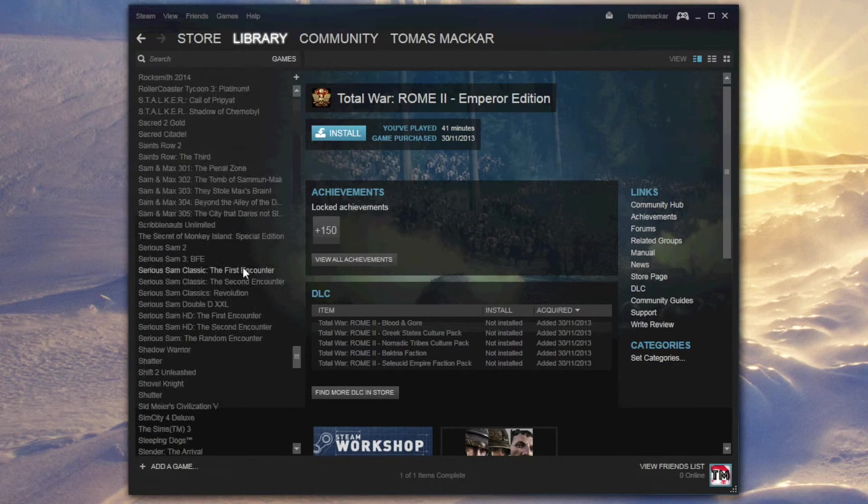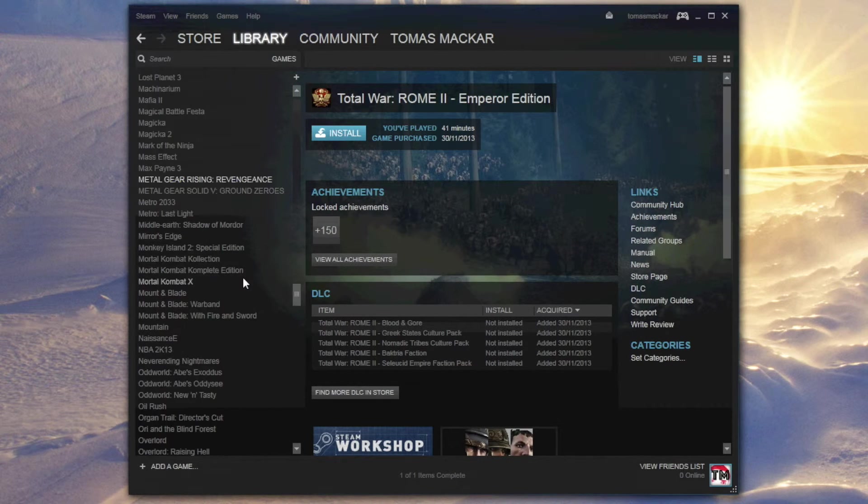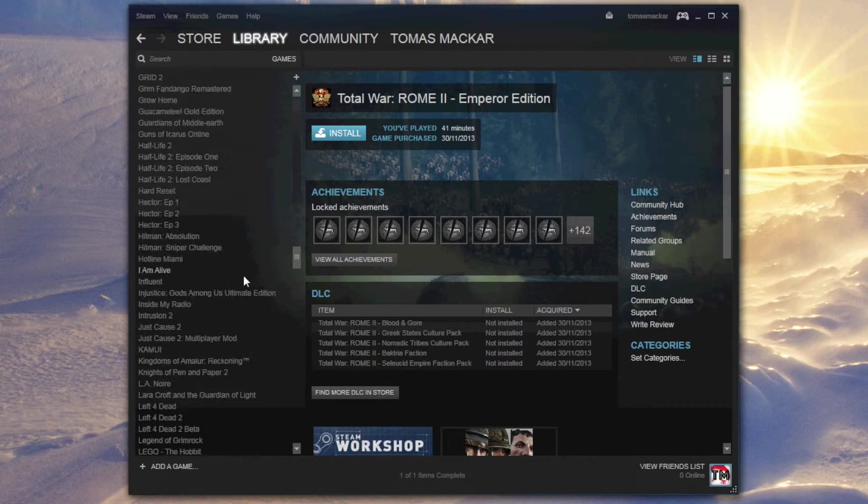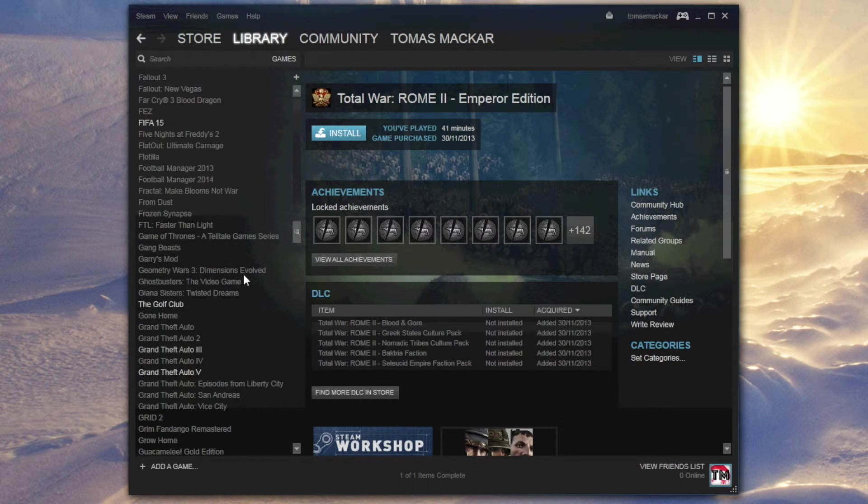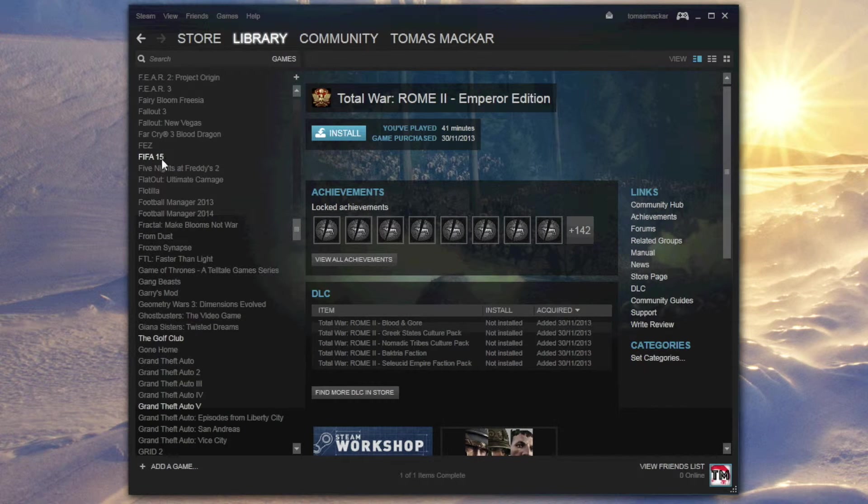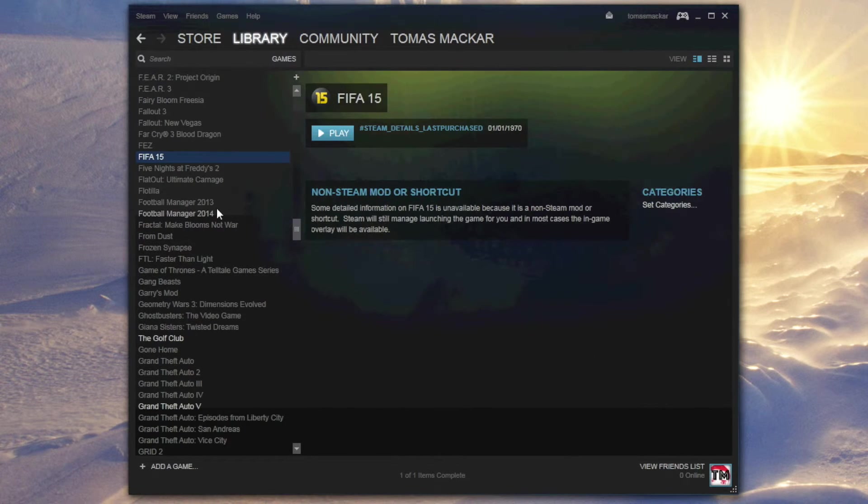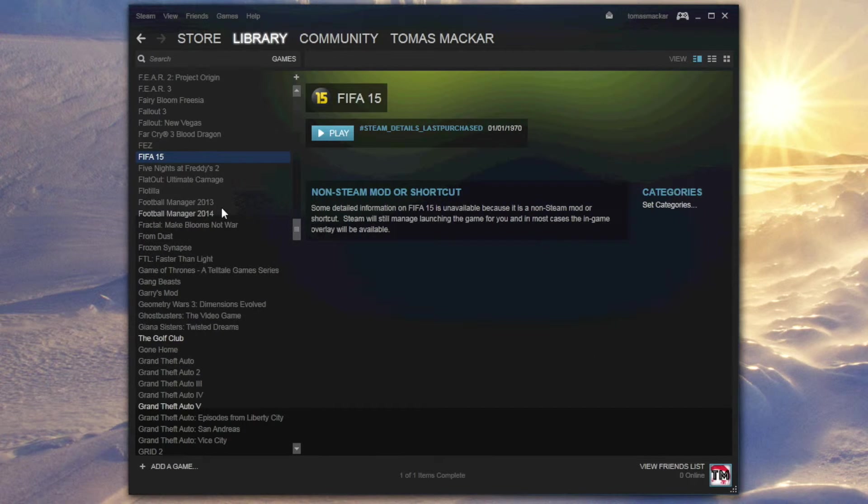And then, if we go down to F, bam. There we go, FIFA 15 has been added to my Steam library.